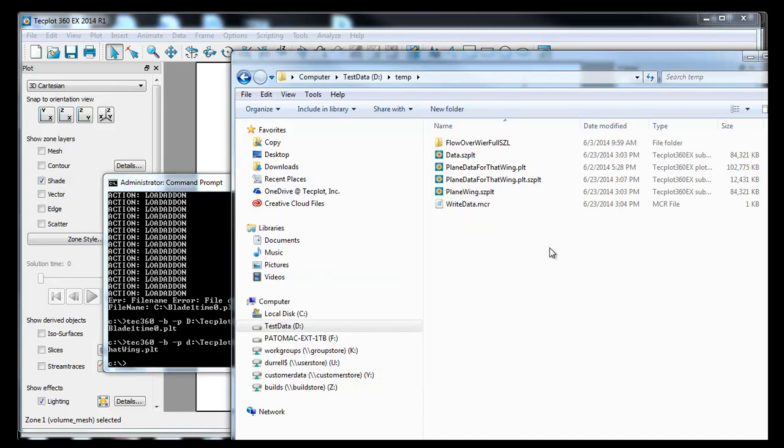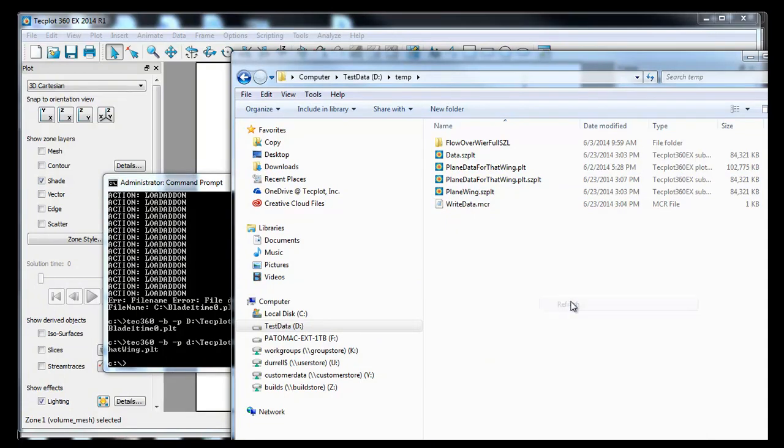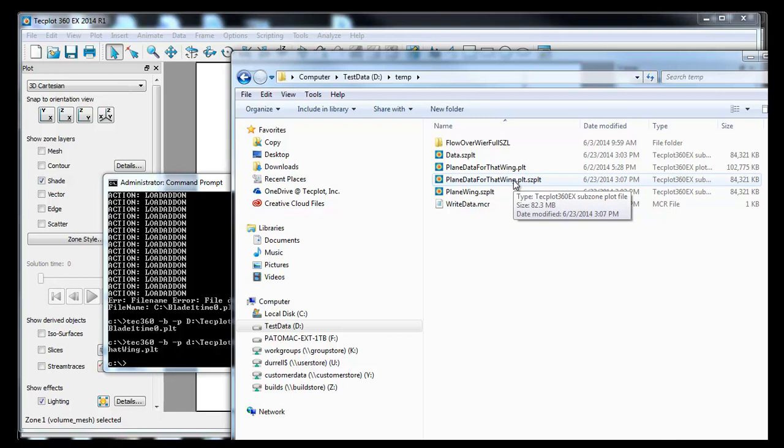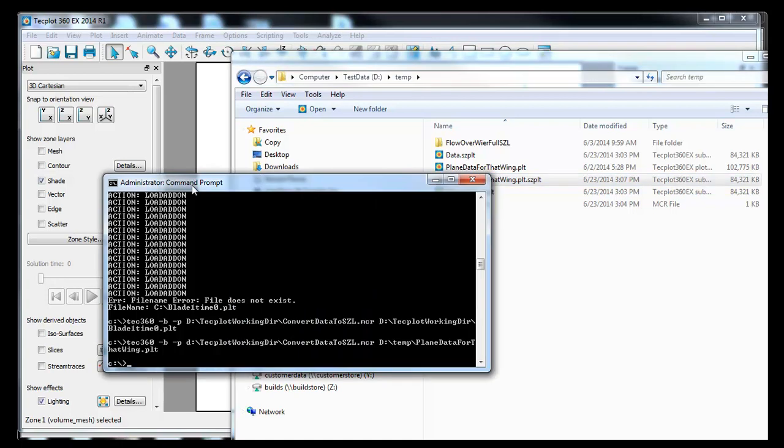So that's going to execute. You can see over in the window, it's actually written that out. And there's the plain data for that wing.plt.szplt. If I want to take a look at that file, I can just either double-click it to load it, or I could actually load it from the command window. Lots of ways to get access to it.